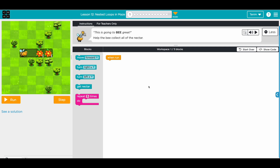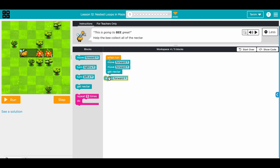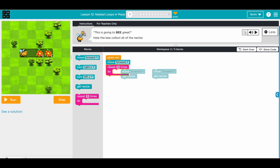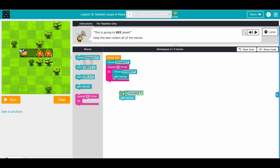Let's solve this challenge. You have five blocks. We move forward, then move forward again, then get a nectar. We move forward, get a nectar - we've used six out of five. There's a pattern: these two blocks come twice. So we can use repeat and say we need this twice.